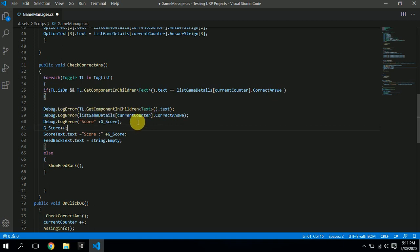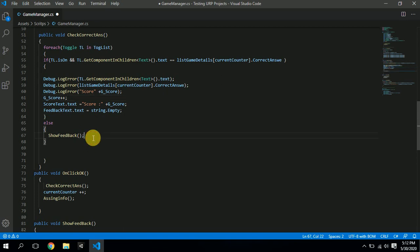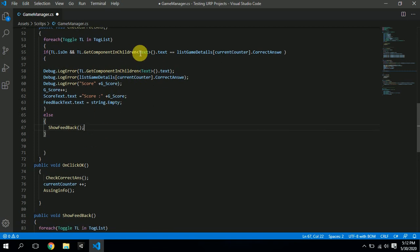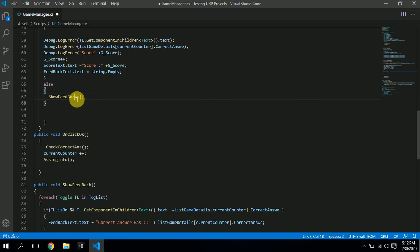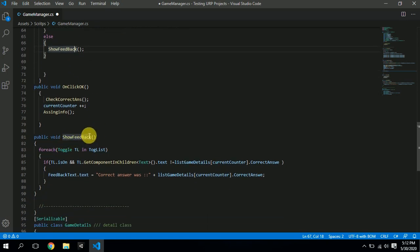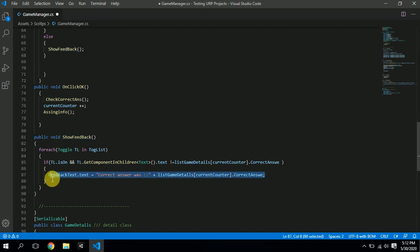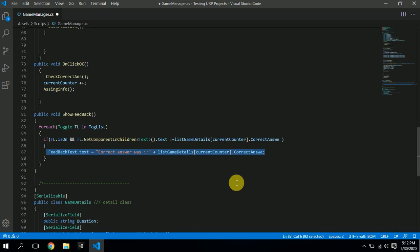The score increases only if the toggle is on and the text in that toggle matches the correct answer. Otherwise, the score does not increase and we show feedback. In the feedback section: if the toggle is on and the selected text does not equal gameDetails[currentCounter].correctAnswer, we display the correct answer as feedback. Those are the two main logic branches I implemented.